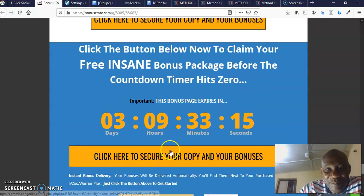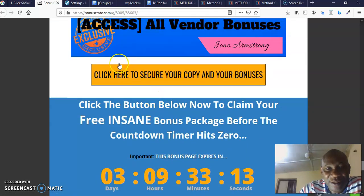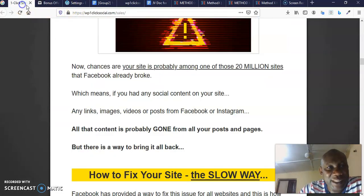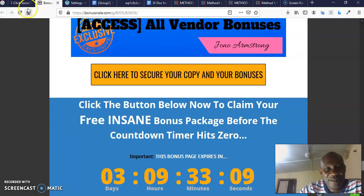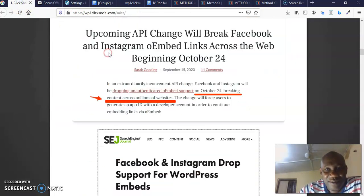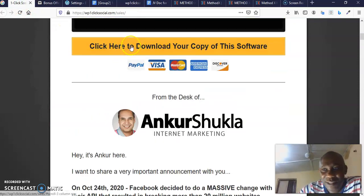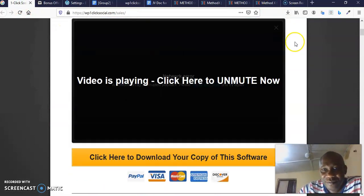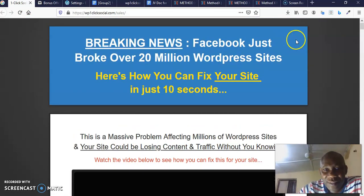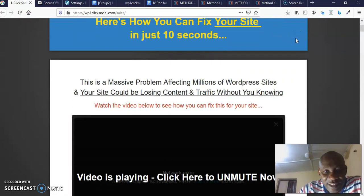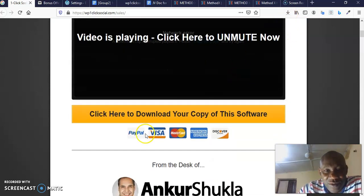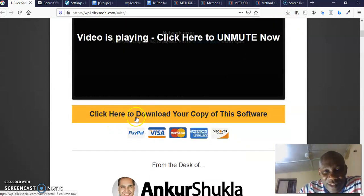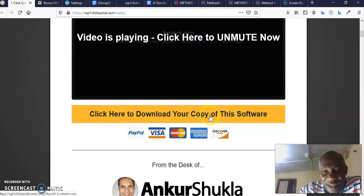Make sure you purchase the front end by clicking on any of this big yellow button. Once you click on this big yellow button, it's going to take you to the sales page that looks like this. Do I have the sales page? Yes I do. This is the sales page. The sales page looks exactly like this.